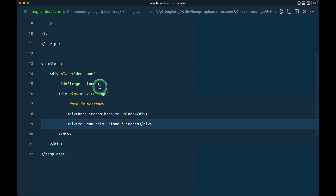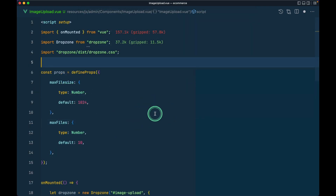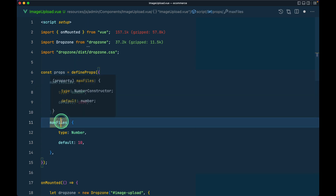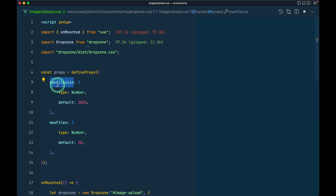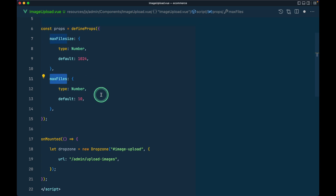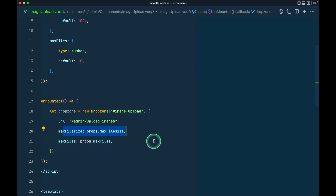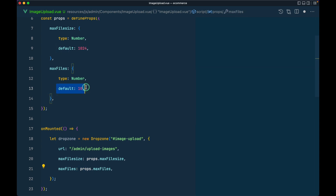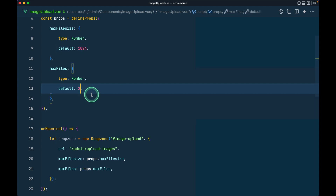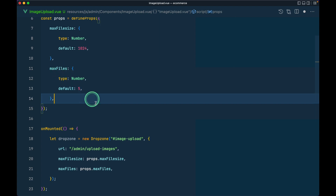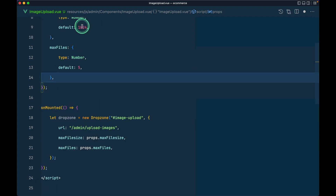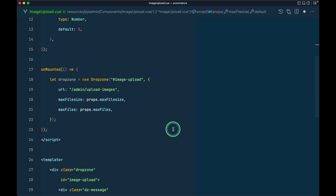I've added some props to the component — `maxFileSize` and `maxFiles`. With `maxFileSize` we control the file size limit and with `maxFiles` we control the quantity. We pass these into the Dropzone config: `maxFileSize: props.maxFileSize` and `maxFiles` with a default of five images. The `maxFileSize` value is in kilobytes.